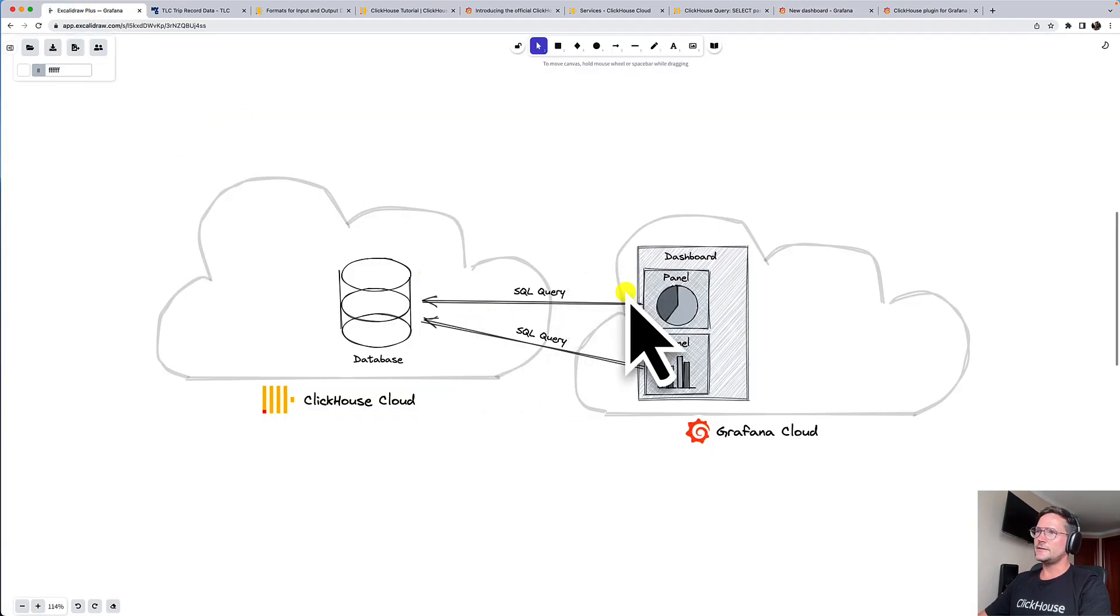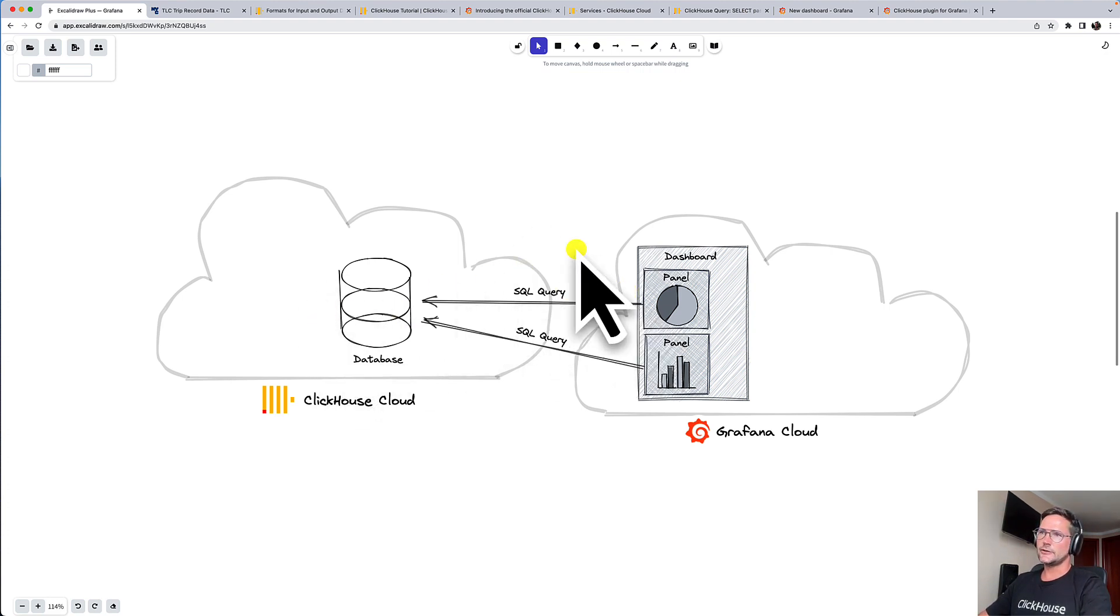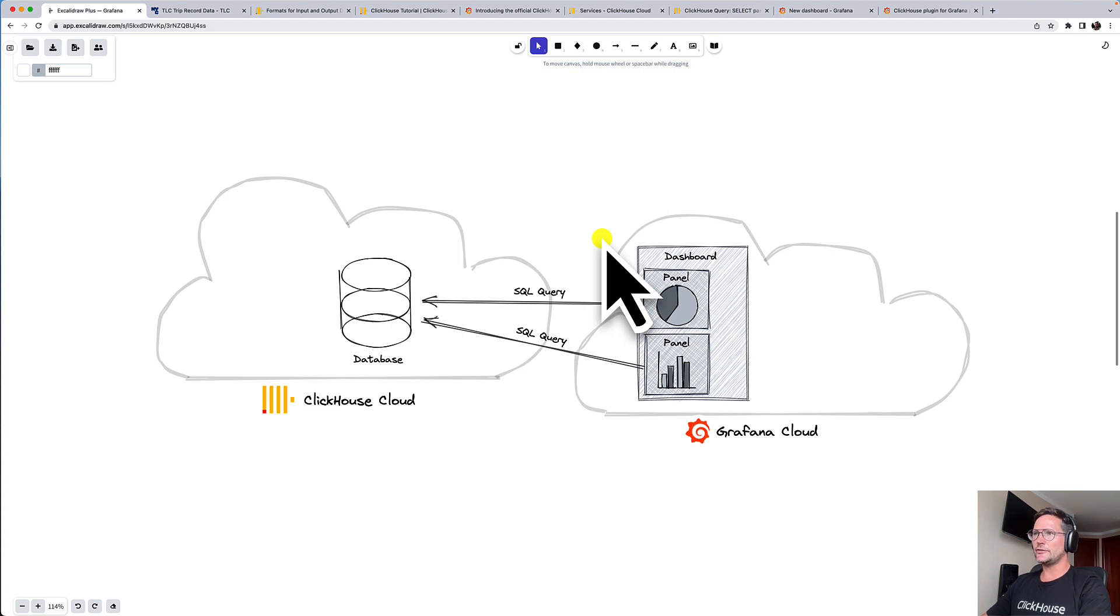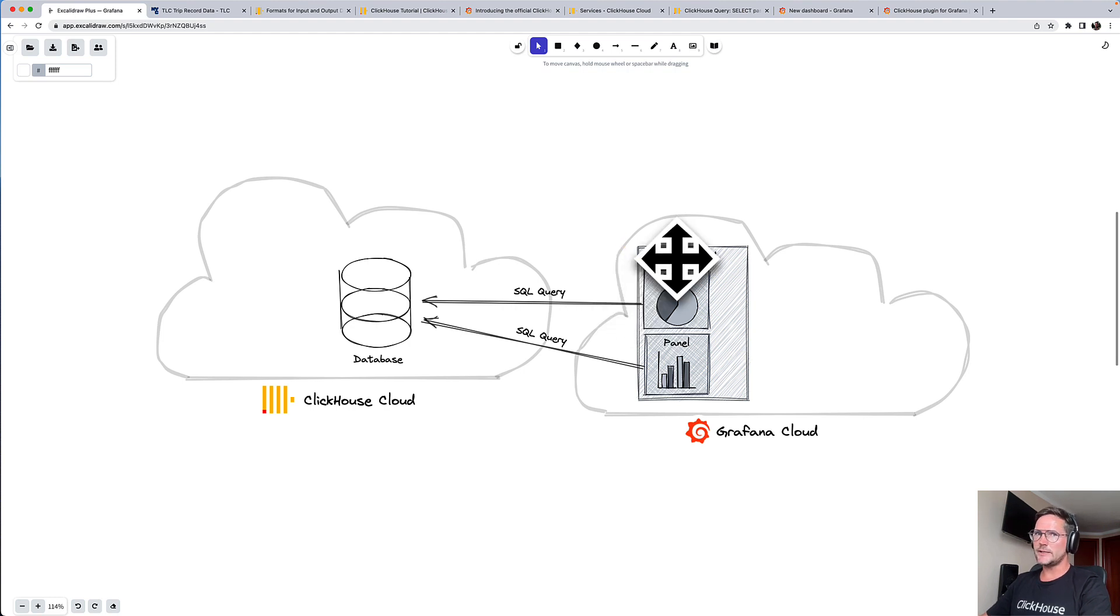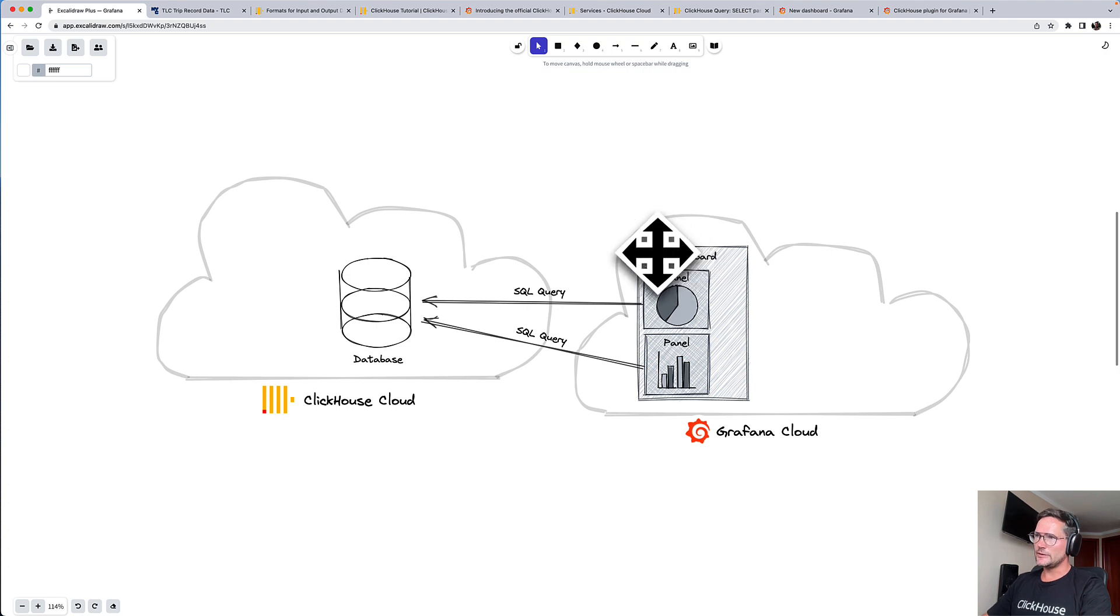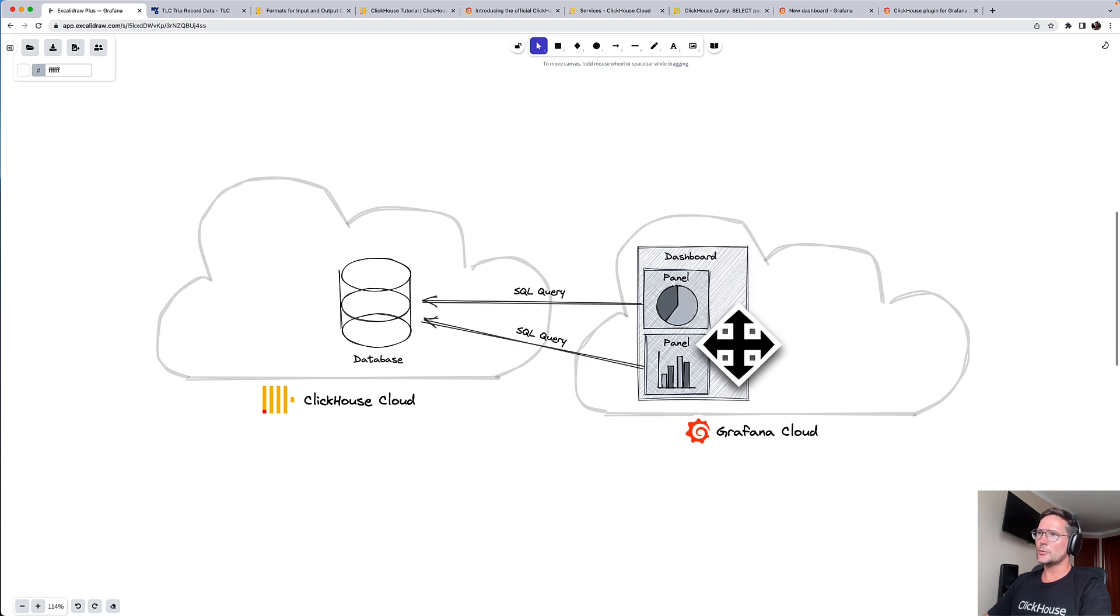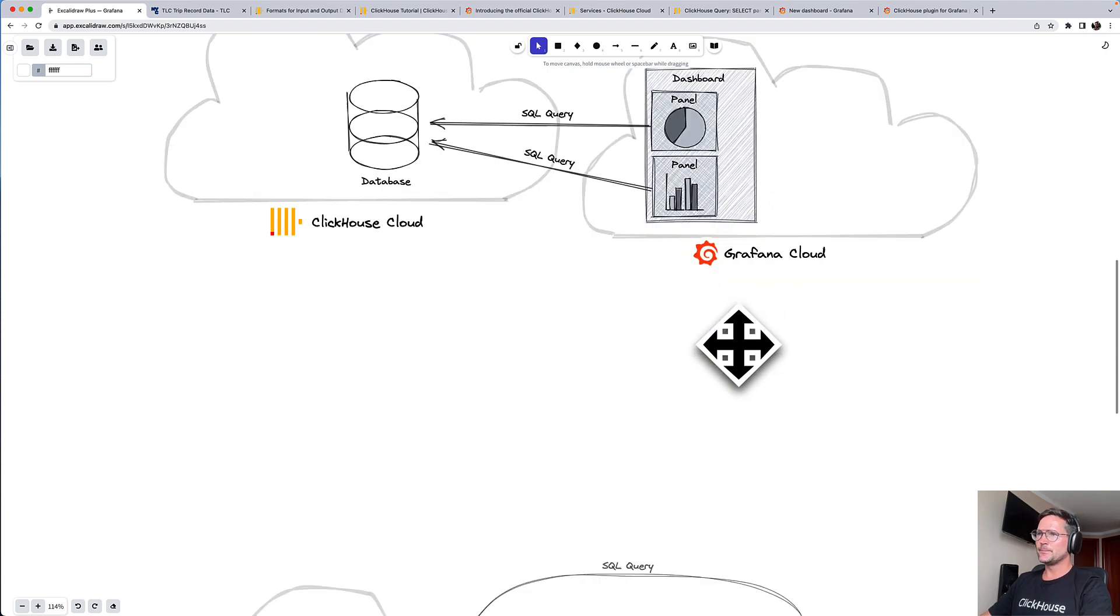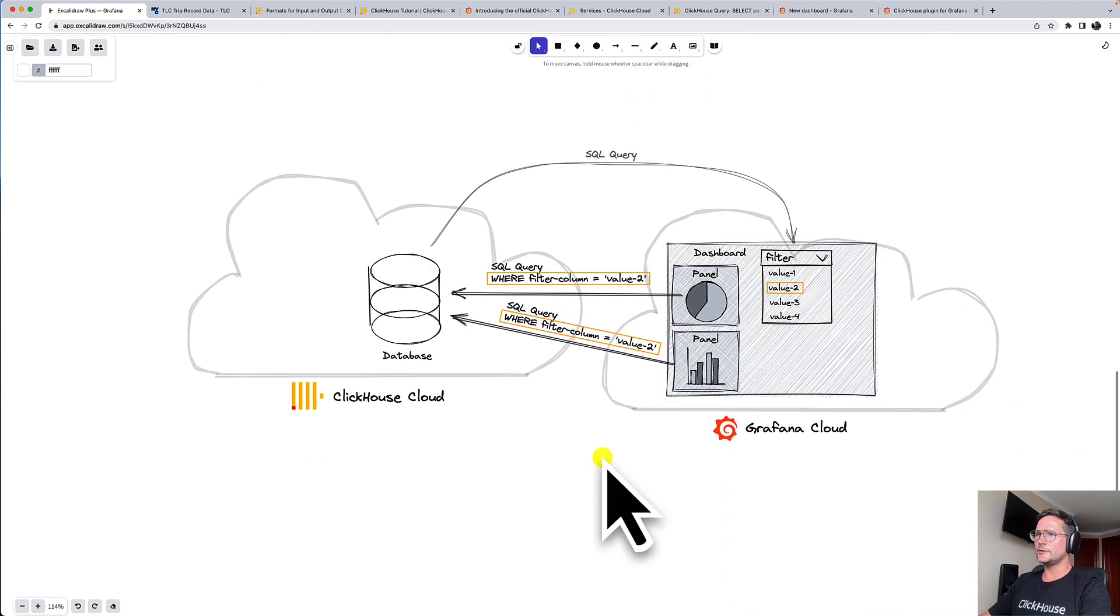then the underlying SQL query for the visualization is sent to the ClickHouse table, and the result is sent back to Grafana, and then Grafana is rendering the data. And so when we have a dashboard with two panels, then whenever we refresh the dashboard, two queries are sent to ClickHouse, and two results are rendered.